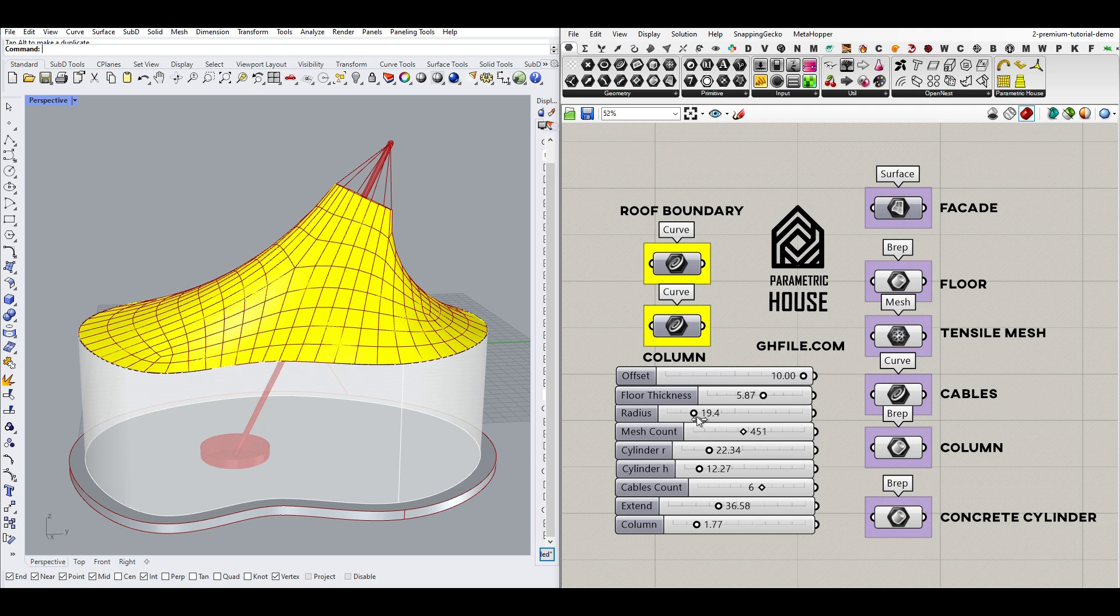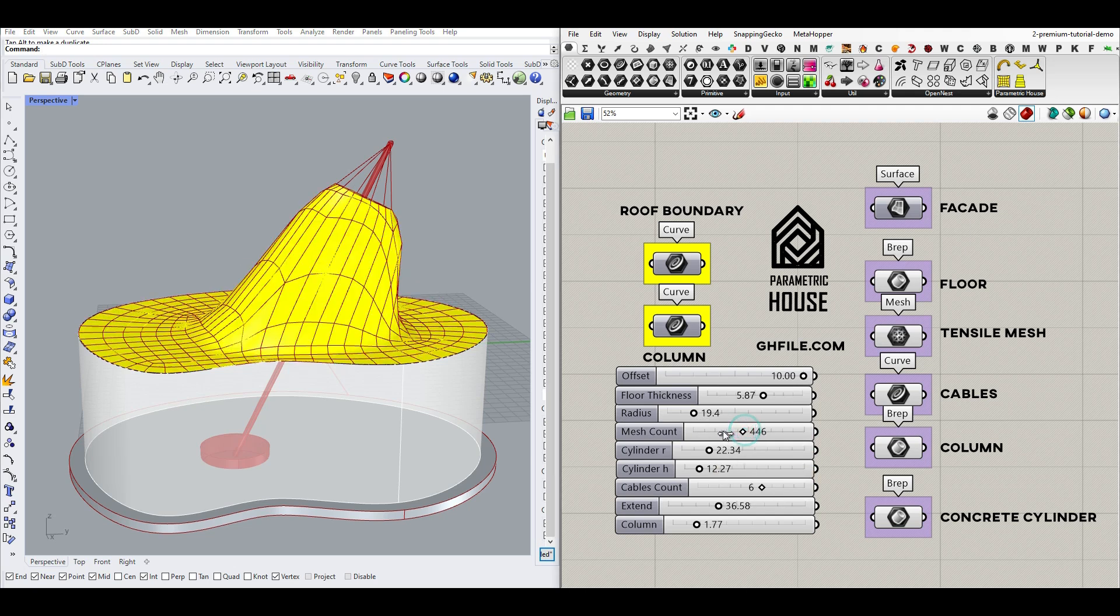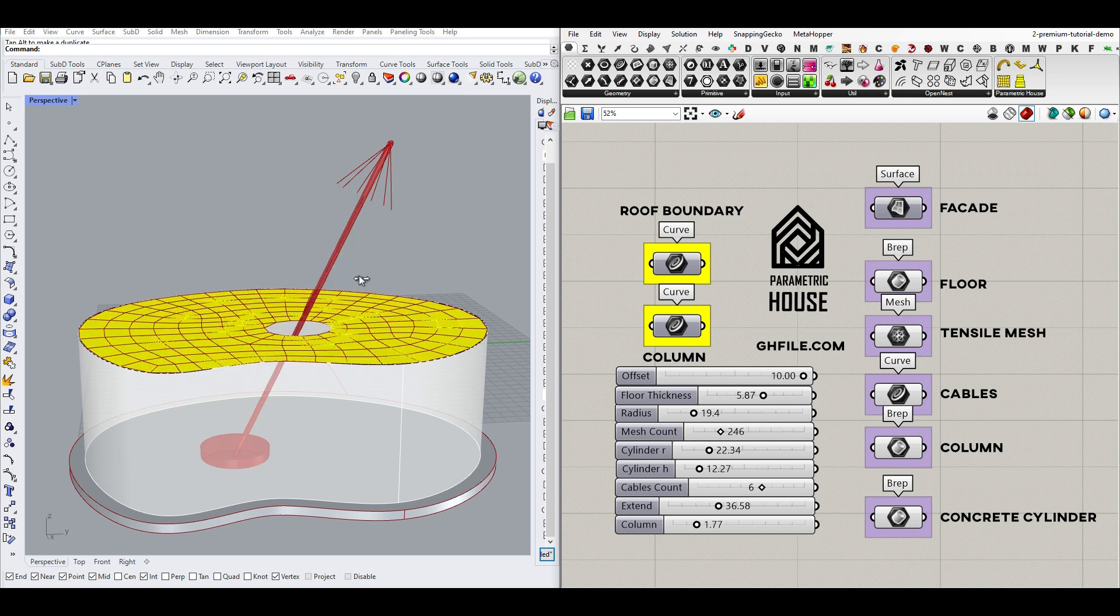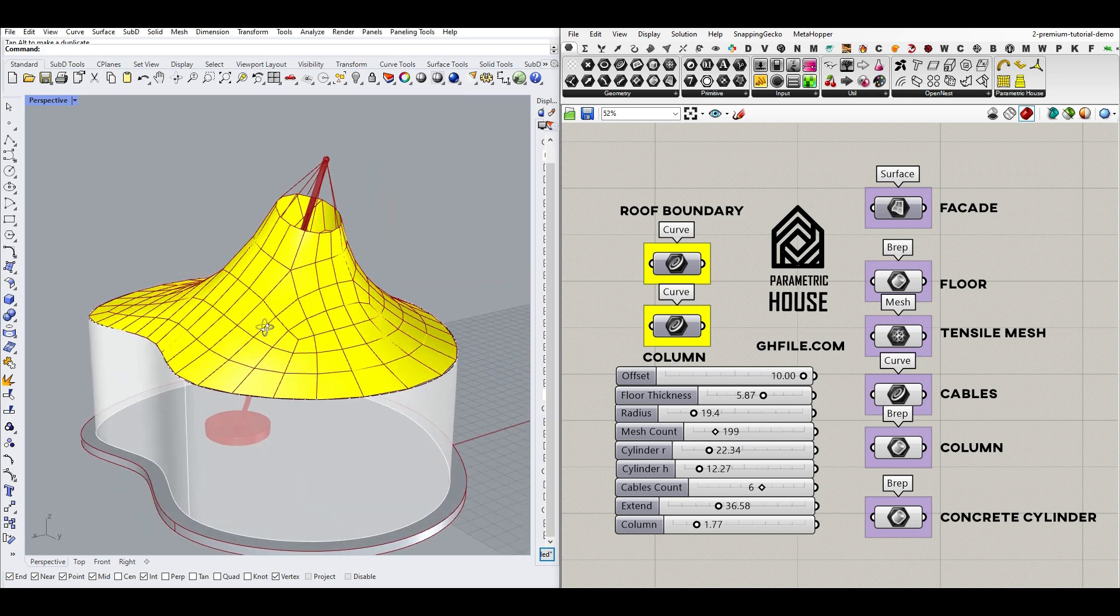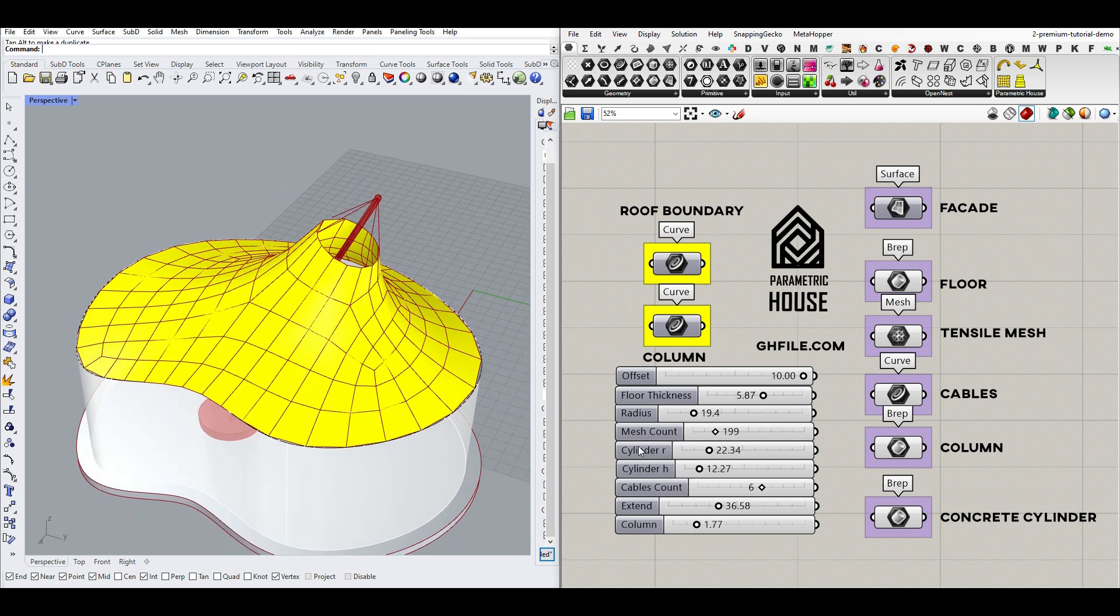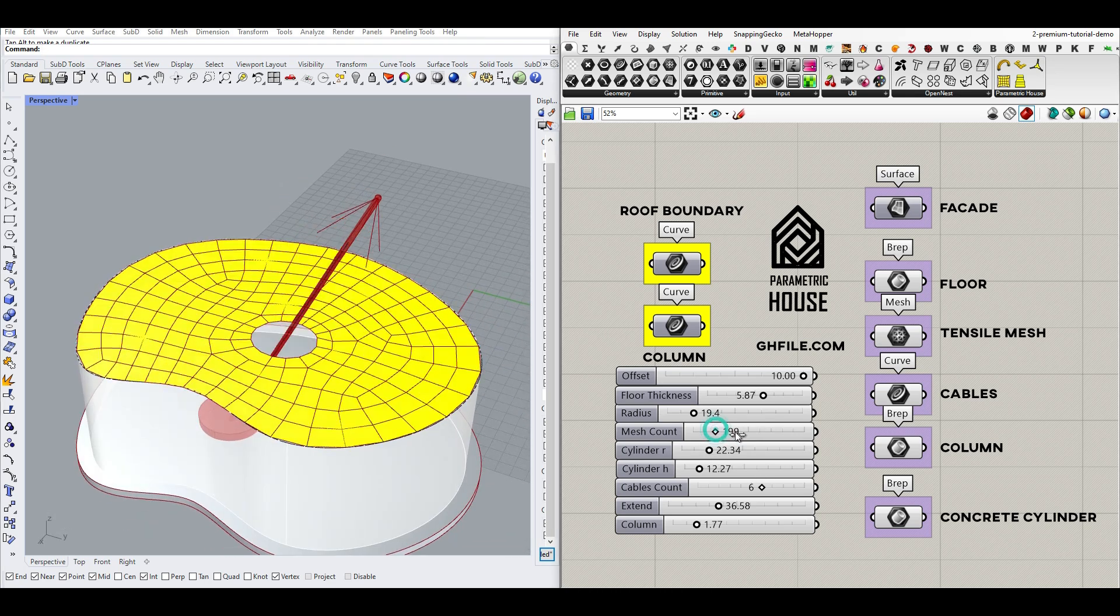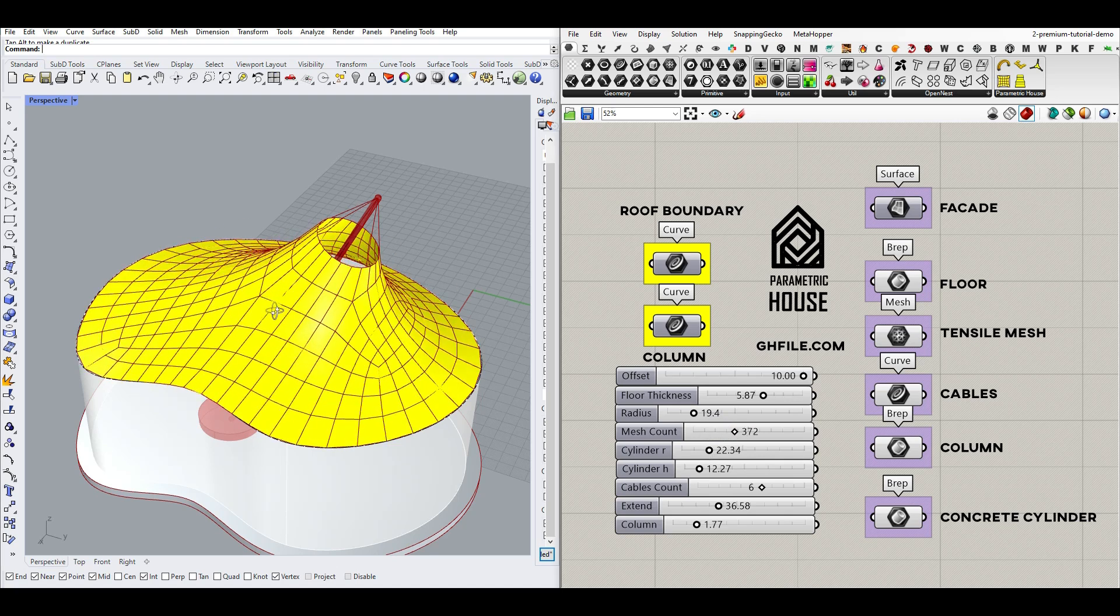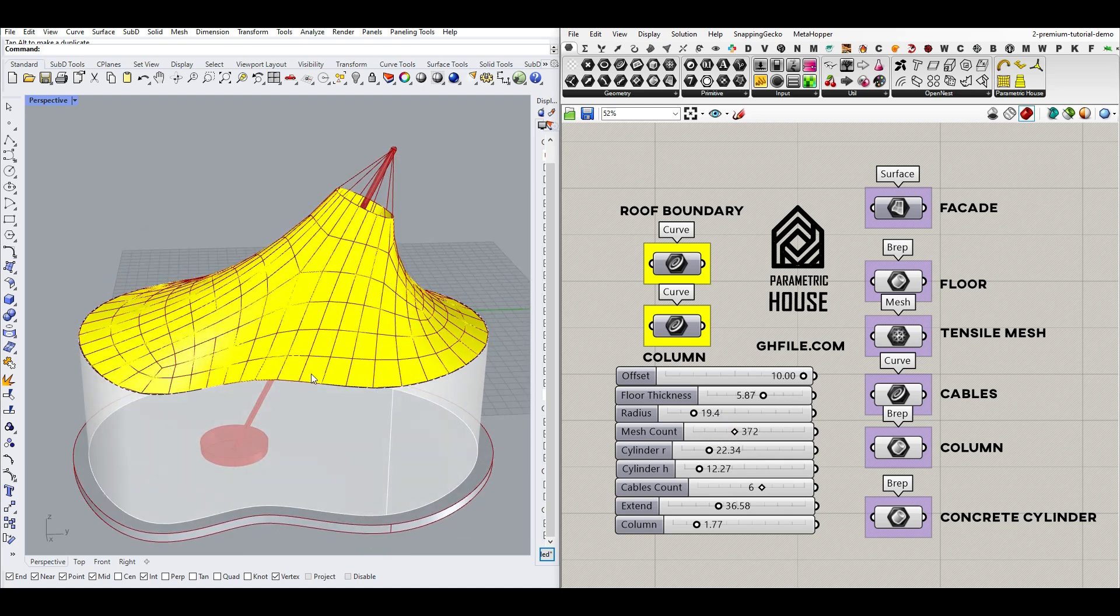And also, the mesh count is going to affect the final result. So if I decrease it, you can see it's going to be something like this. And if I increase it, I will have something like that.